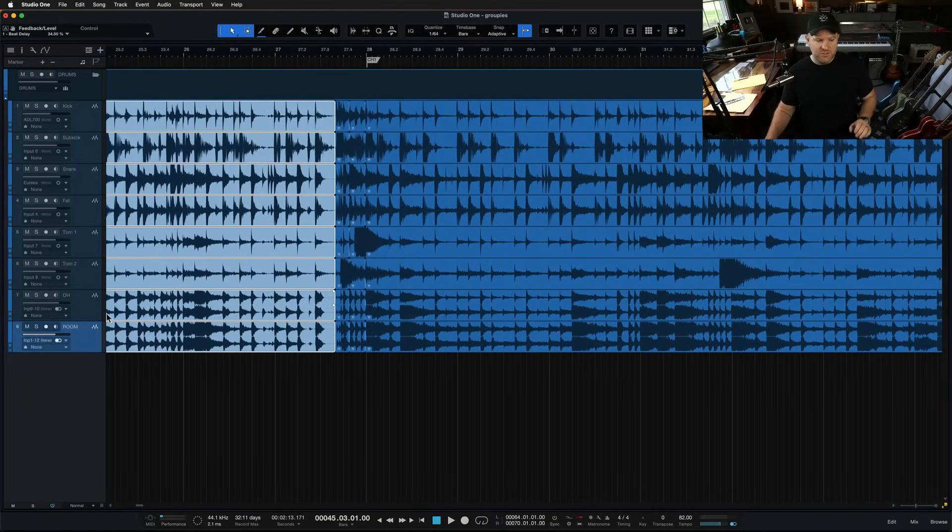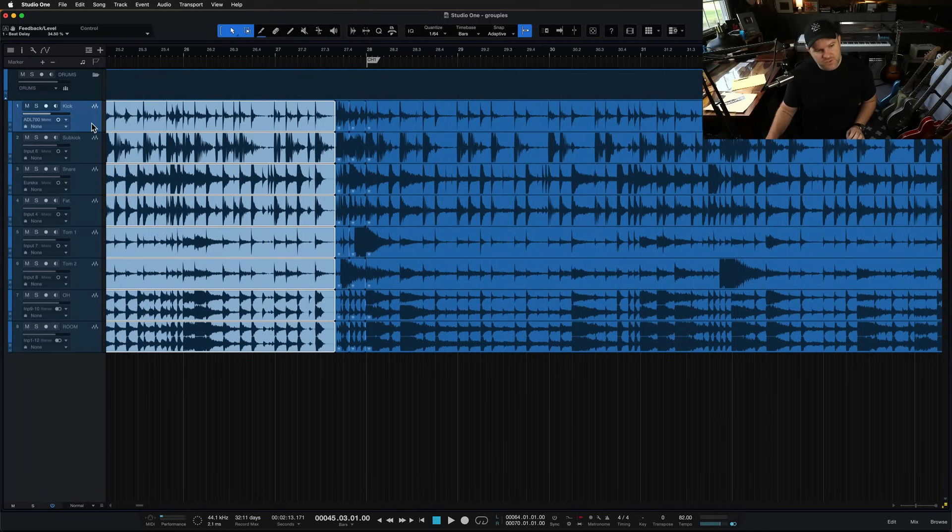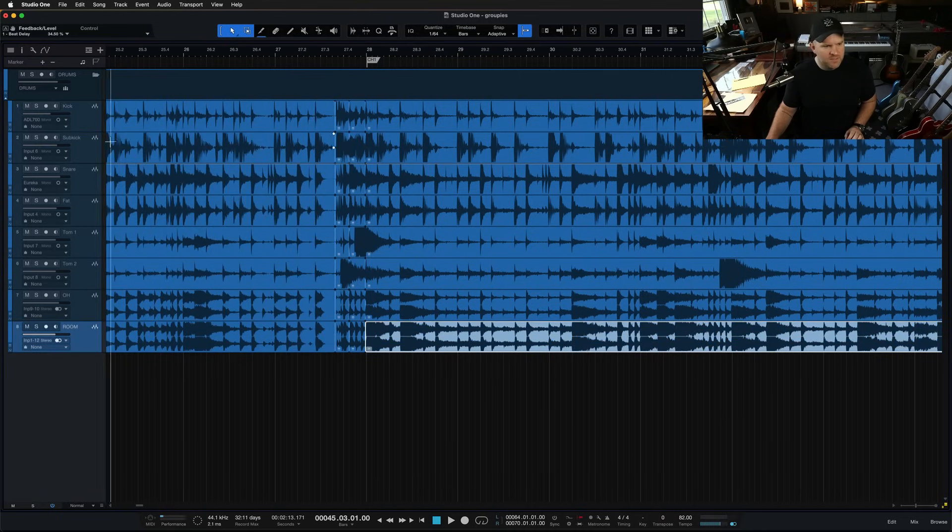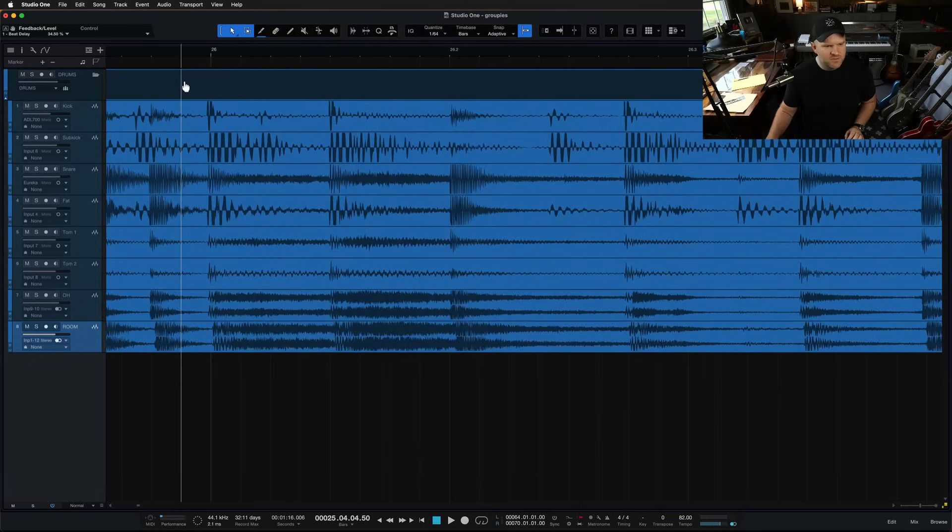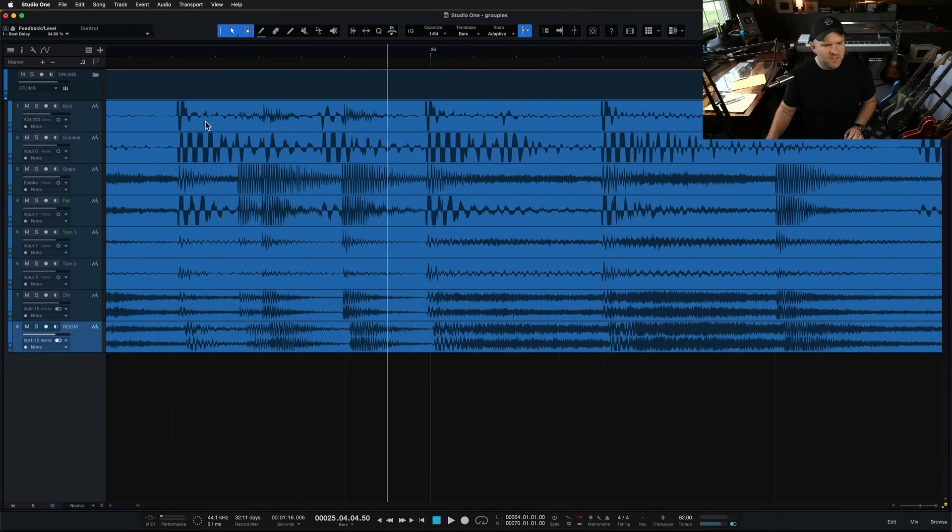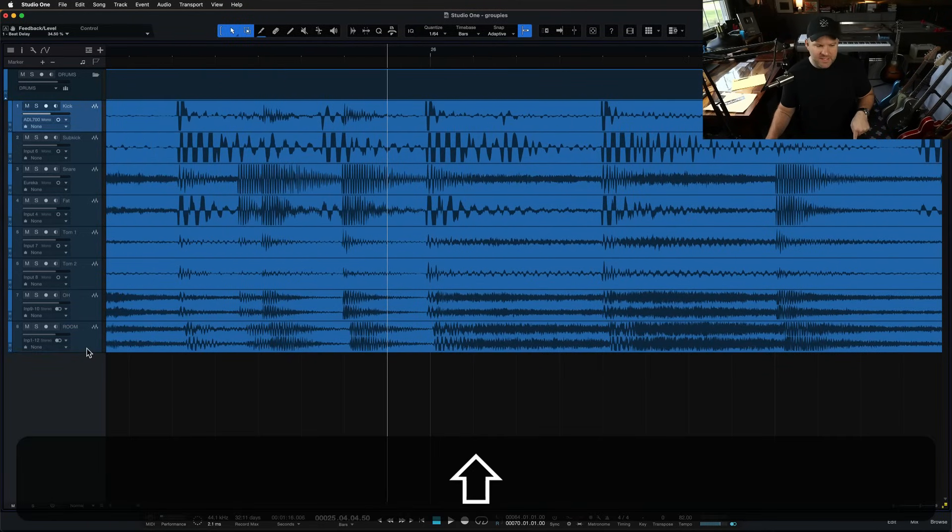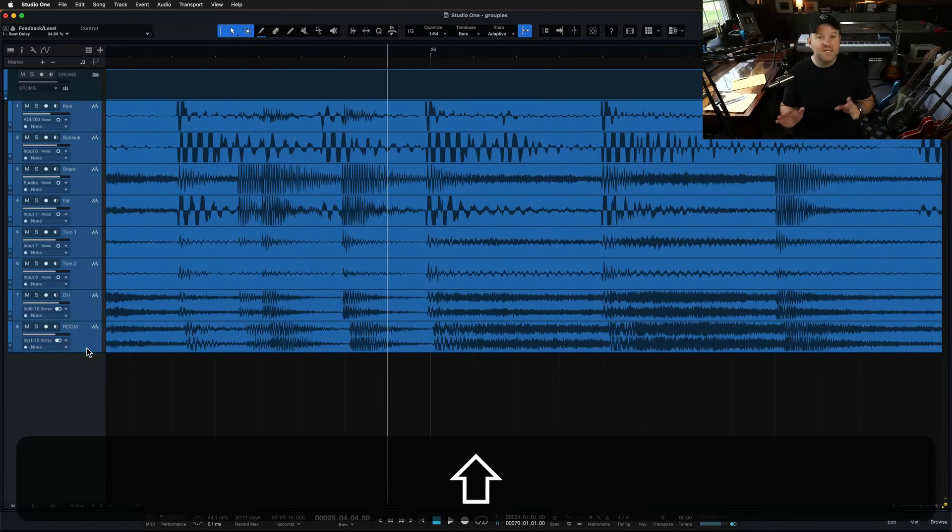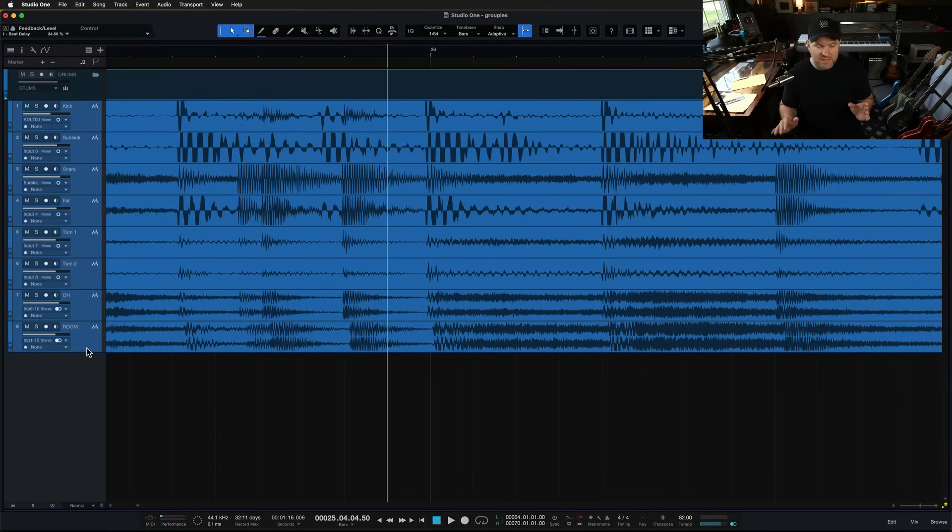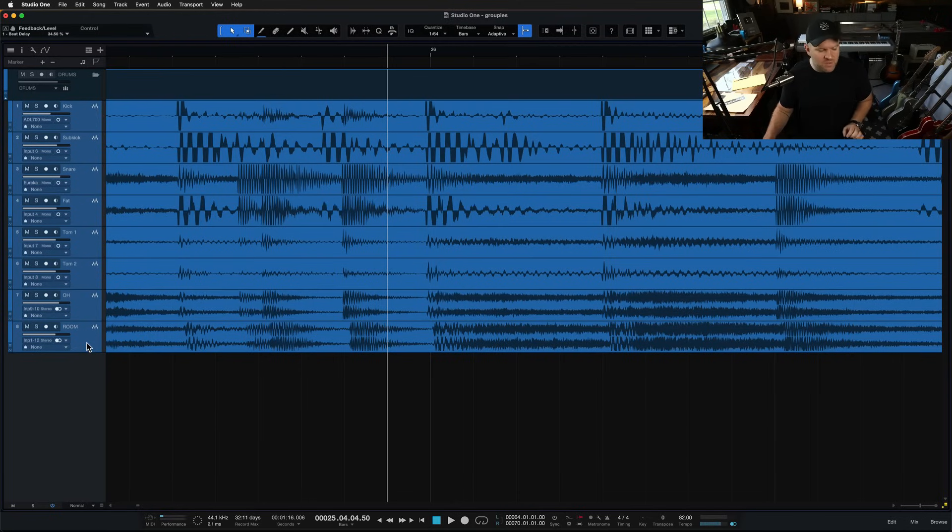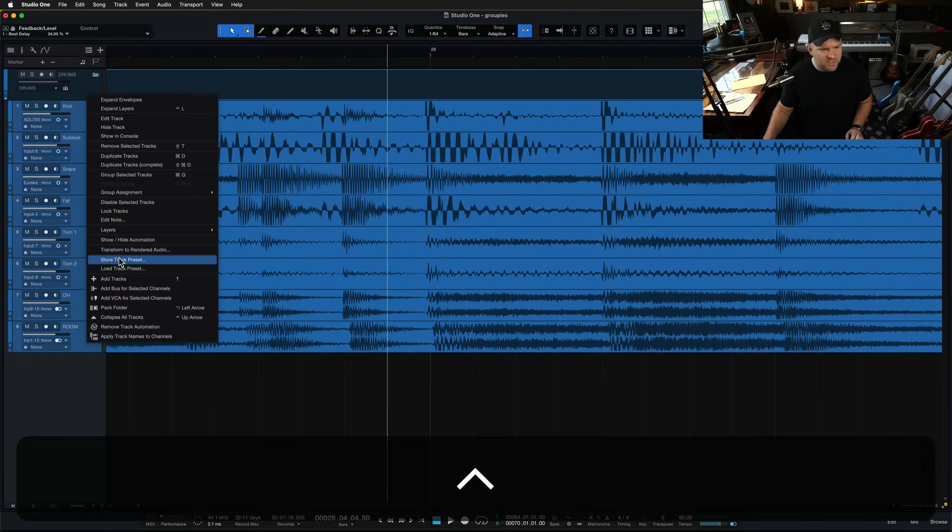The other thing you can do is you can click on the first track. Let's deselect everything. We were at bar 26. Let's zoom back in here. Click on the first track, hold down shift, click on the last track that will select all of these tracks.